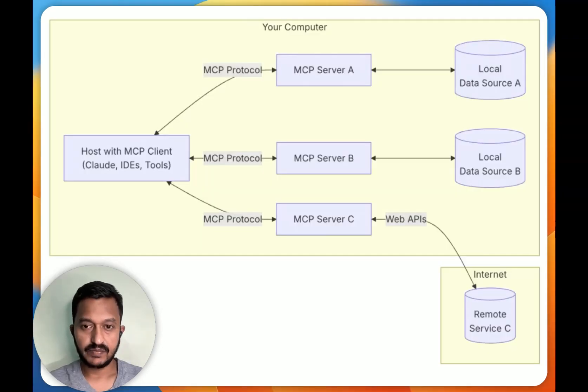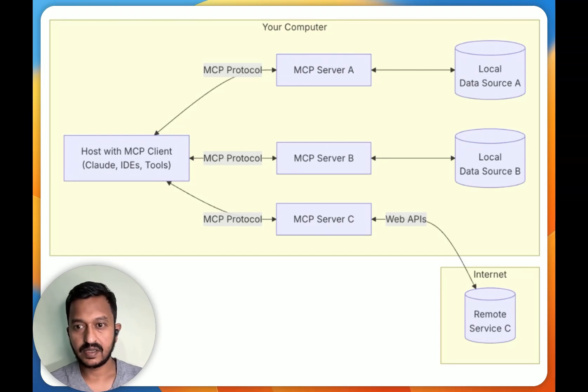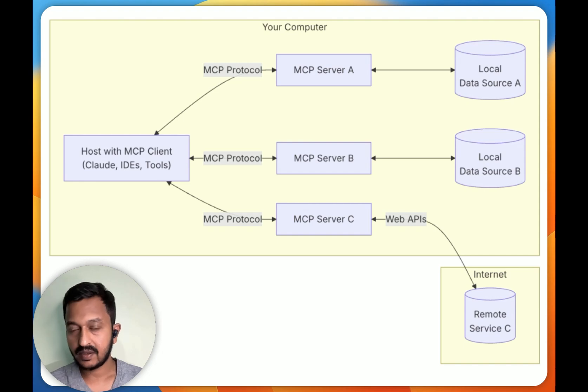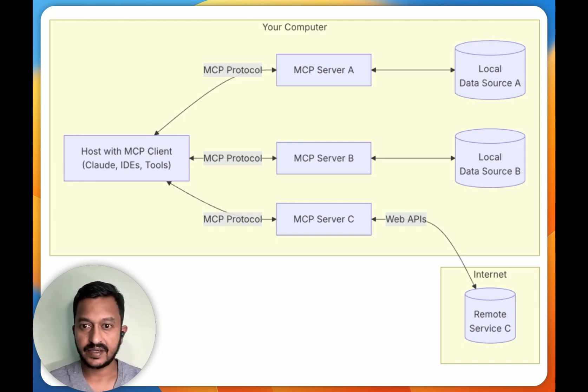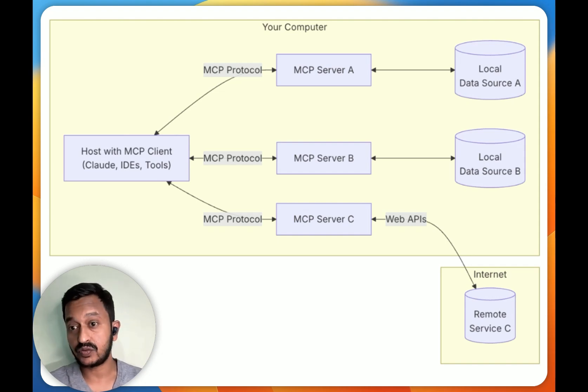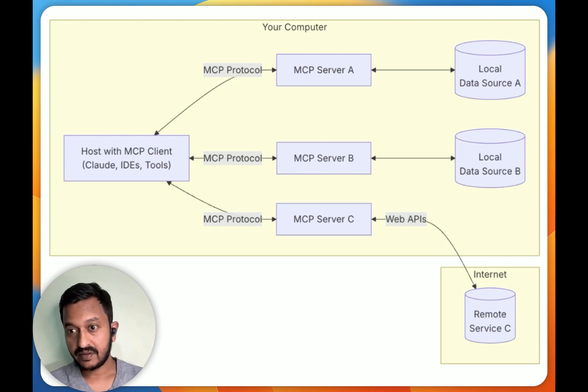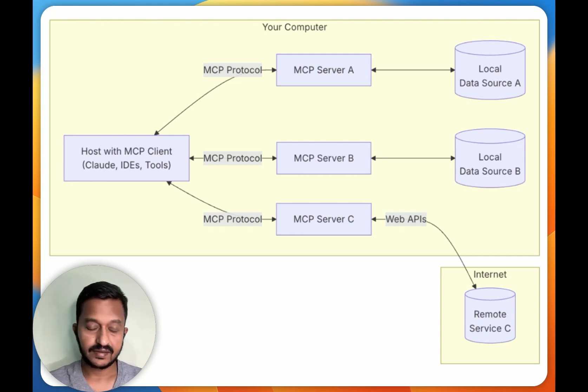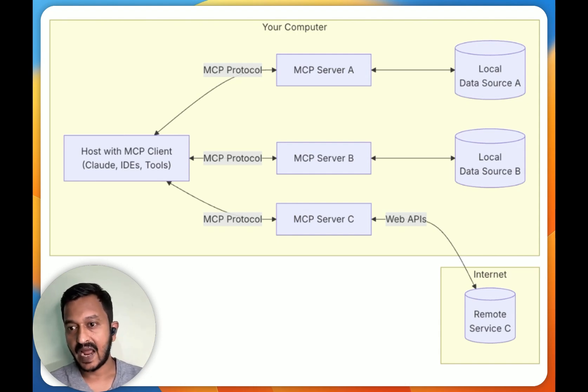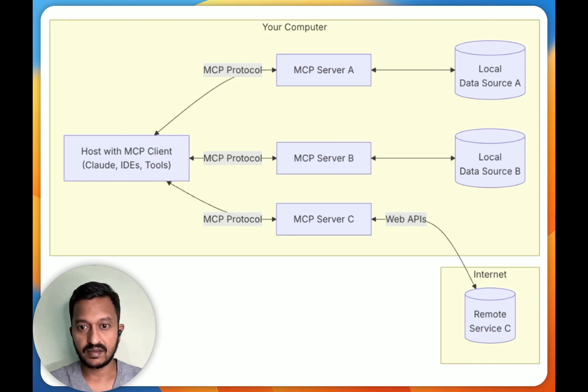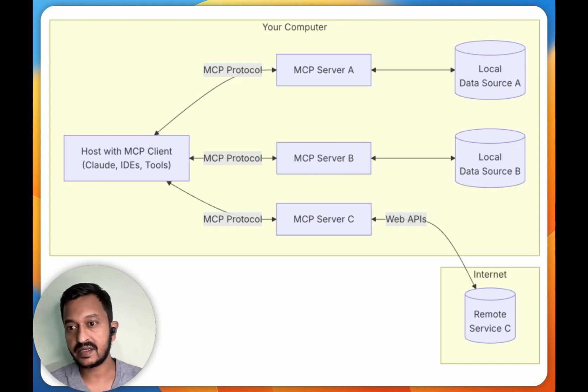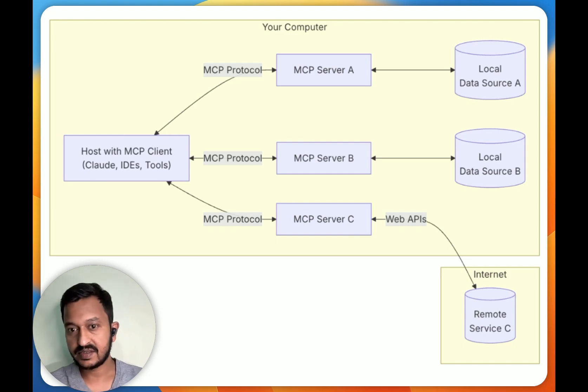By definition, the Model Context Protocol (MCP) is an open standard developed by Anthropic to enable easy access and standardized integration between AI models and external tools. It was developed by Anthropic first, and then they open-sourced it. It acts as a universal connector, allowing large language models to interact dynamically with APIs, databases, and business applications.